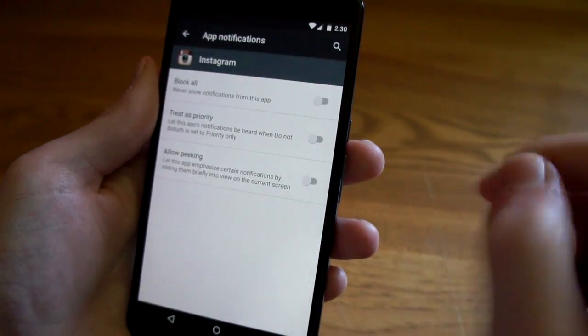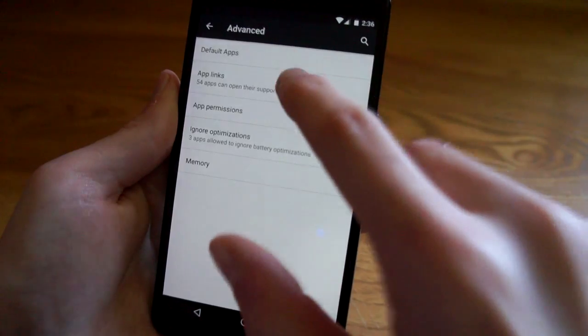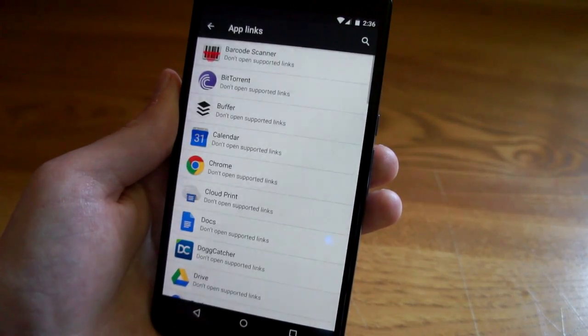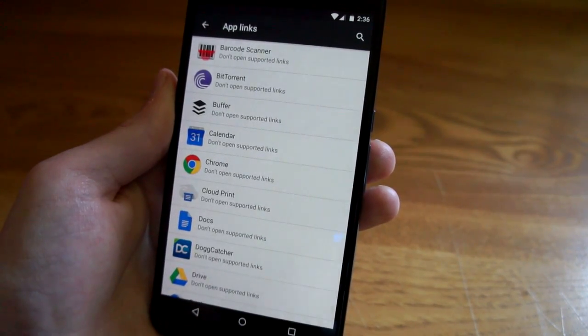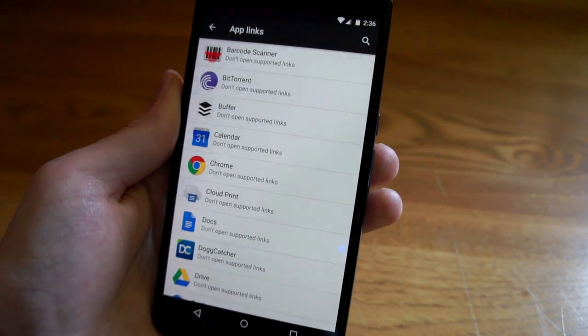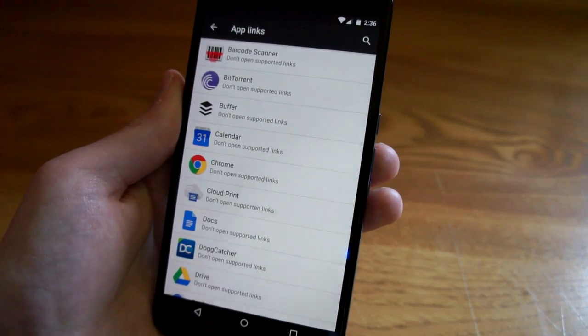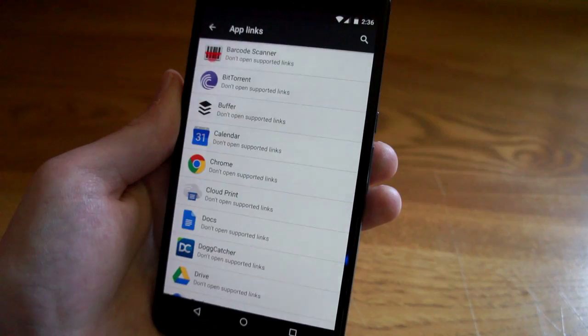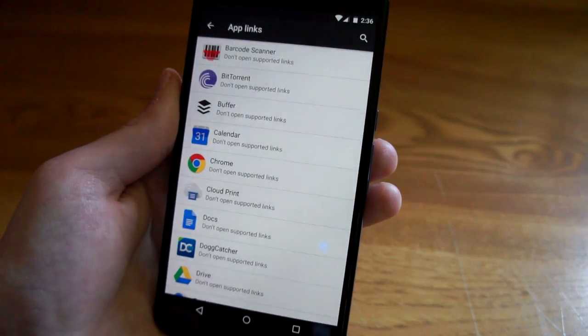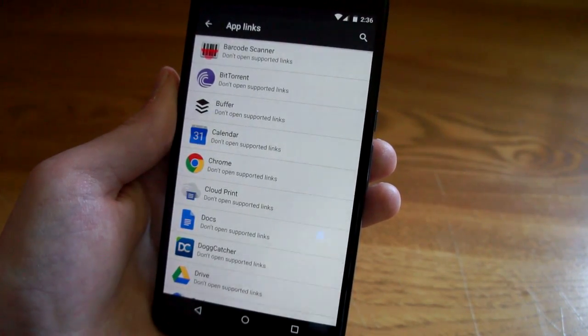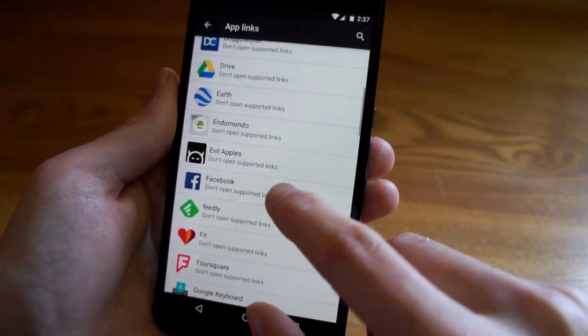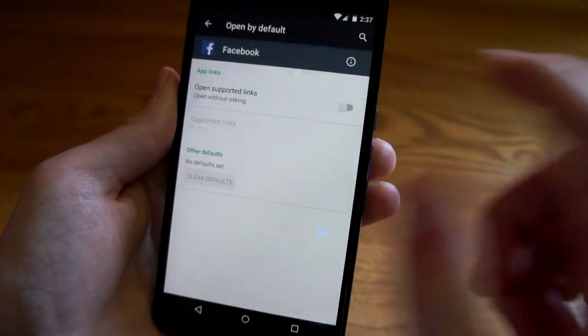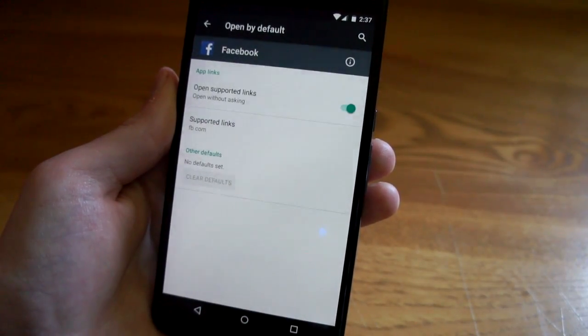App links is a new feature that will let you bypass that classic Android dialogue that asks which app you would like to use to perform an action and if you'd like to make that your default app. Instead of doing that every time, for trusted apps such as Facebook you can select this to be enabled.